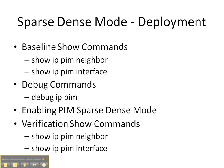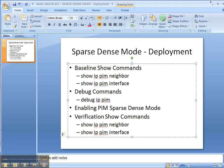And then we're going to enable the debug command, debug IP PIM, on one of the routers so that we can get its perspective as we enable PIM sparse-dense mode throughout the entire network. Then we're going to finish up with the verification show commands of show IP PIM neighbor and show IP PIM interface on all the routers to ensure that they have their PIM neighbor adjacencies and that the interfaces are speaking sparse-dense mode.